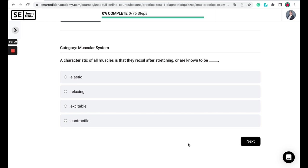A characteristic of all muscles is that they recoil after stretching or are known to be elastic, relaxing, excitable, or contractile.